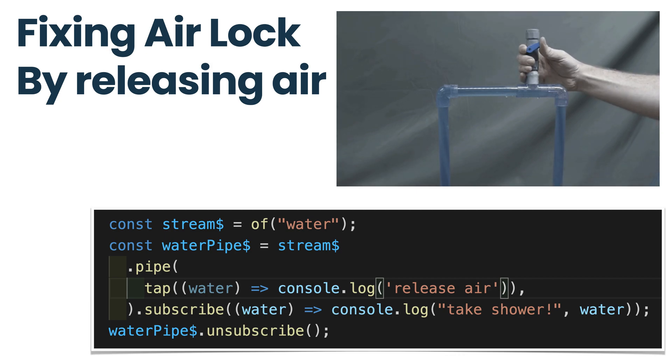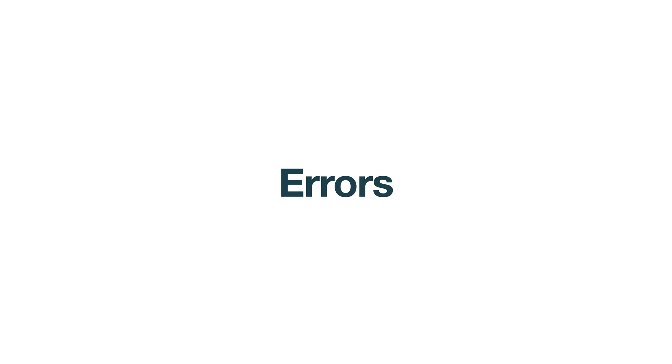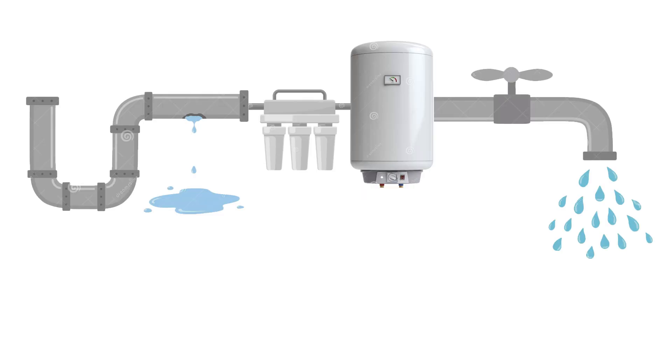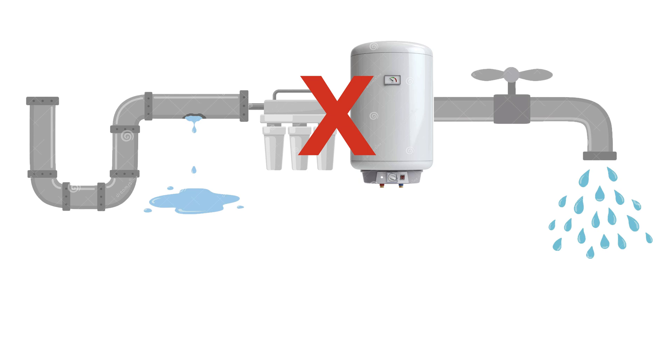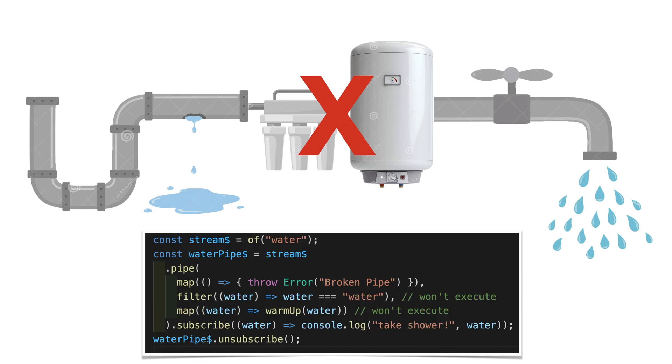The next stop is errors. In case a pipe has been broken in real life, what happens then? Everything downstream won't work, and by default the pipe should be stopped. The same happens in RxJS streams. When we encounter some error, everything, all operators downstream, will not be executed and the stream will be destroyed.